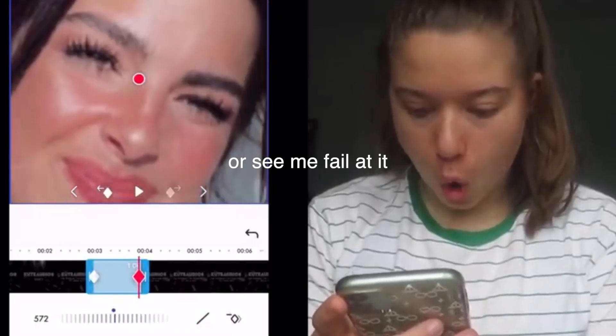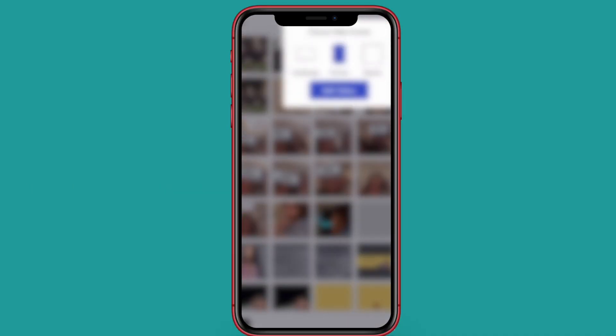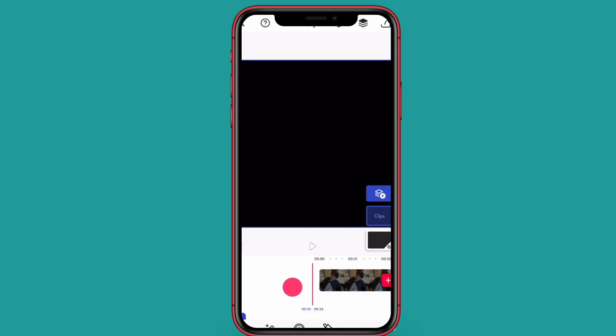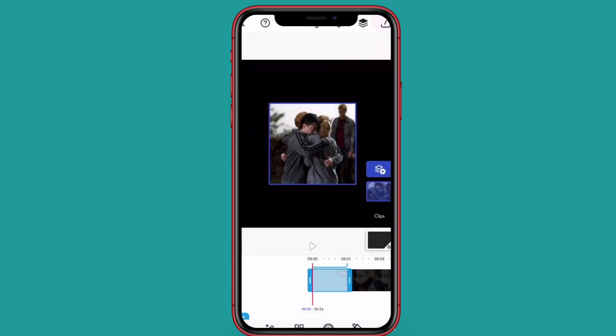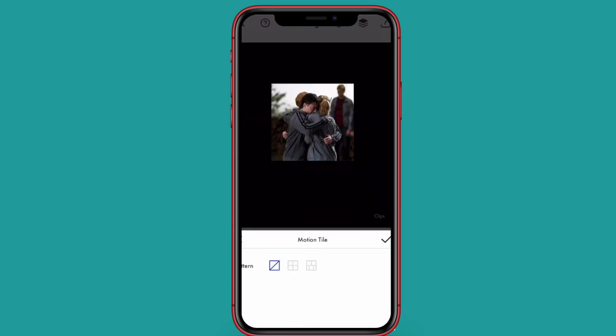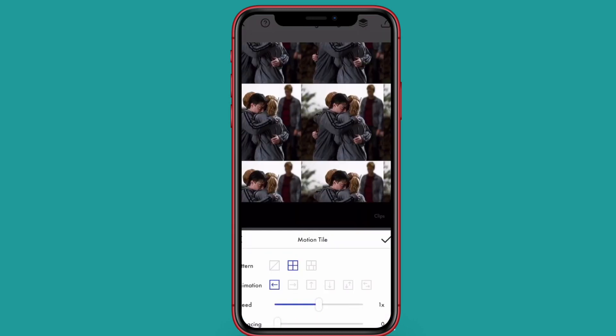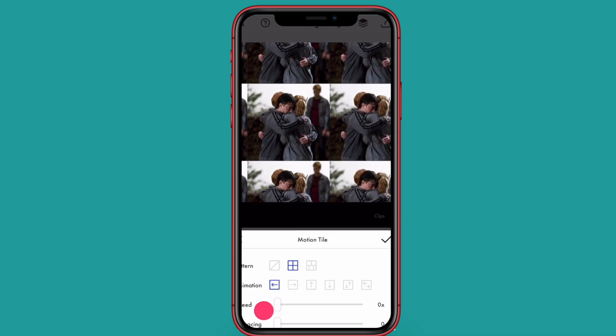I'm sure most of you editors have heard of Funimate before — basically it's a free mobile app that allows you to make video edits that you can share to different platforms. I've definitely improved since I last tried it, and so has the app. It's added custom keyframes, which allows you to control the aspects of your transition, which is the key to making them smooth.